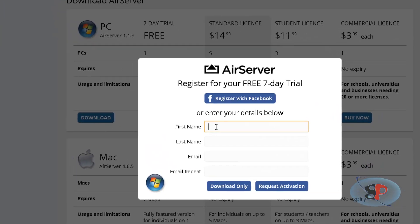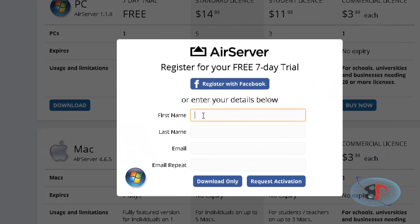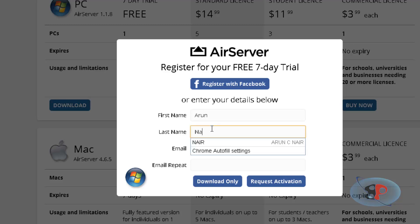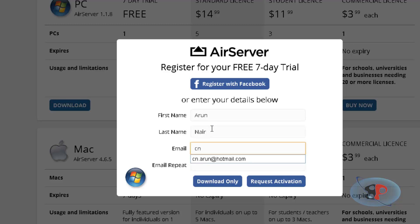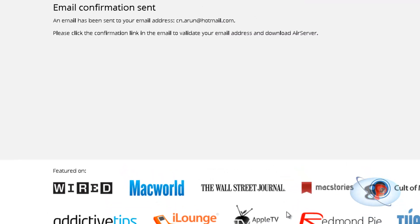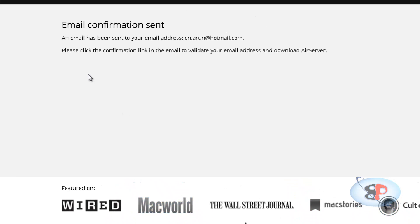Alright, so it is asking me for my first name and last name. So I'm going to enter my first name and my last name and my email address. Email address repeat. Alright, so if I click download now, it will just download but you have to come again to the same place to activate it. So instead I can select request activation. So it will send an activation email to me and it will also have the download link. So I click request activation. Email confirmation sent and email has been sent to your email address. Please click the confirmation link in the email to validate your email address and download AirServer.